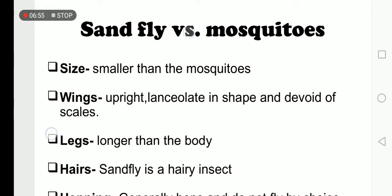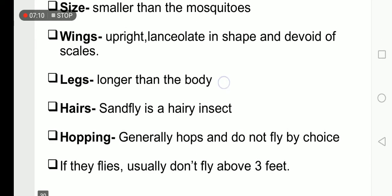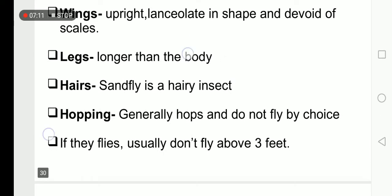Comparison of the sand fly with mosquitoes: sand flies are smaller in size than mosquitoes. Their wings are upright. Sand fly is a hairy insect.